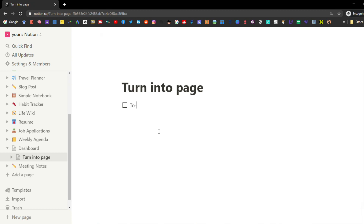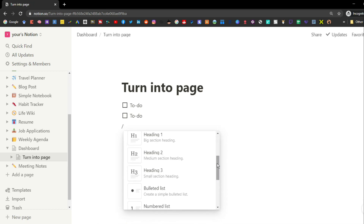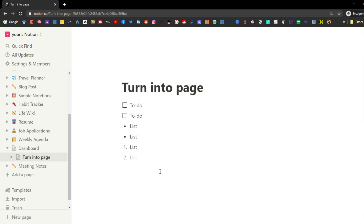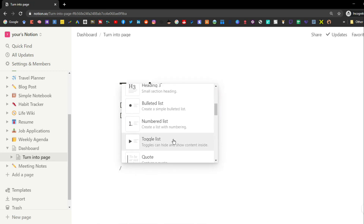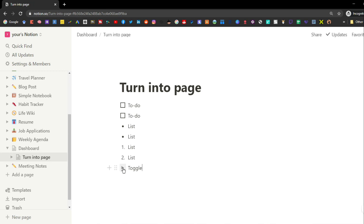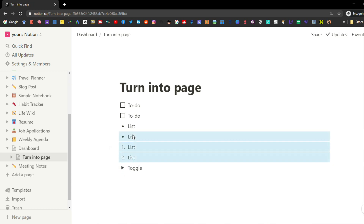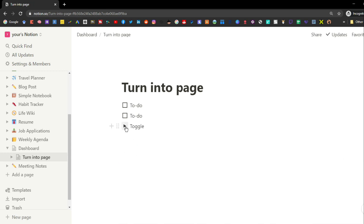Any individual page can have numerous different blocks. The to-do list block is a tick box where you can write a list of things, click the tick box, and it will cross it out. You can add a bullet point list, a numbered list, or a toggle block — a really useful tool that lets you put lots of information inside and then toggle it shut to hide everything when you don't need to see it. You can put any block inside a toggle.